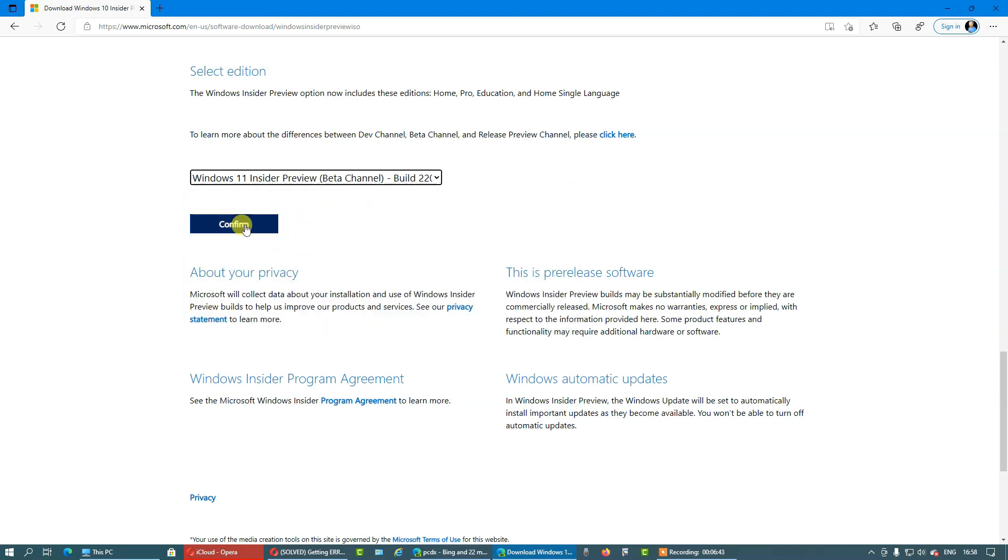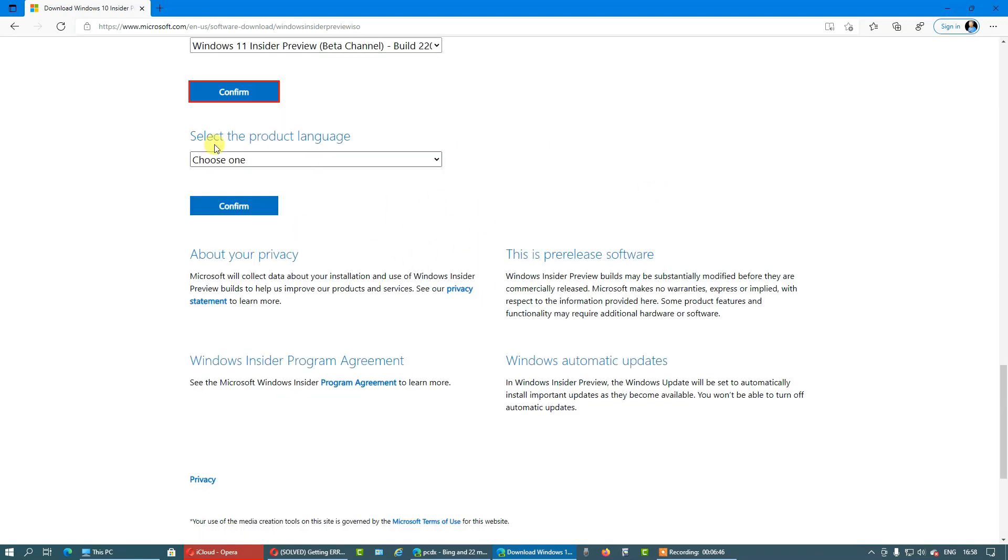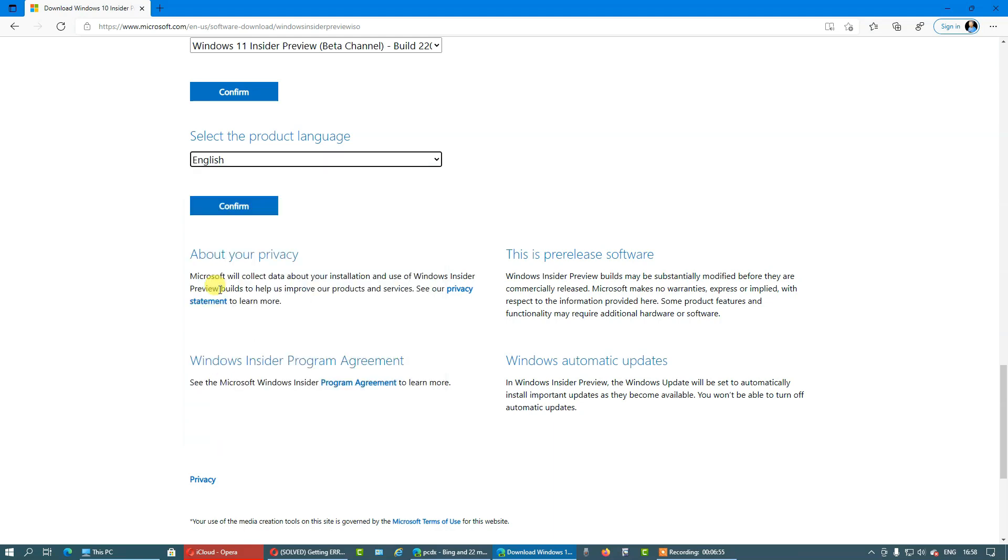Let's go with the beta channel and click confirm. It is validating our request. Select the product language and we will choose English.